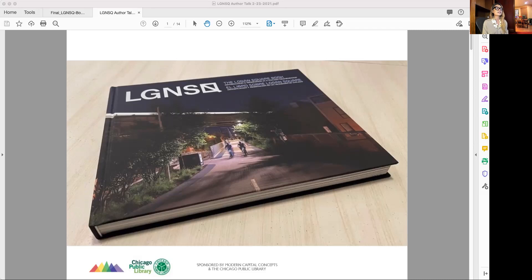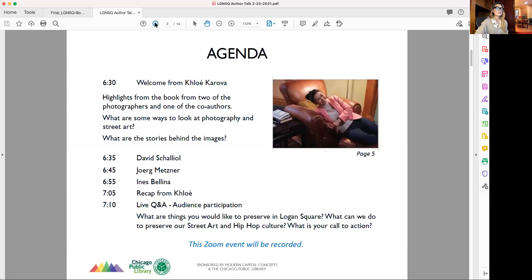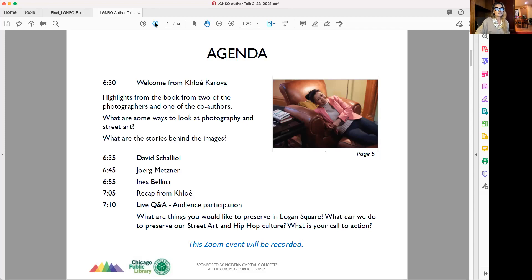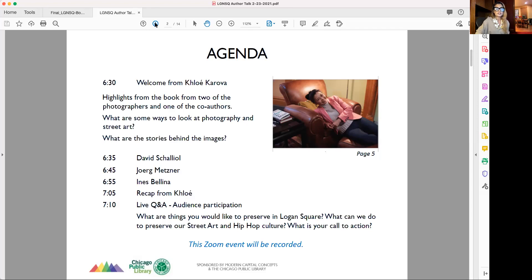I'm going to stop talking and get into the book. I'm sharing my screen with you guys. Everybody has access to this PDF on the LGNSQ website. This is the agenda. I'm going to turn things over to David Schalliol, one of the four photographers, along with David Schalliol, Jorg Metzner, Robin Marchant, and Severio Trulia.